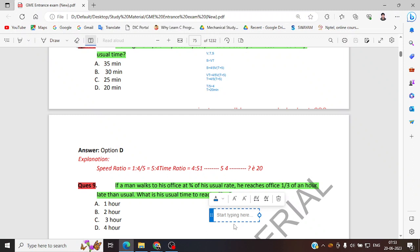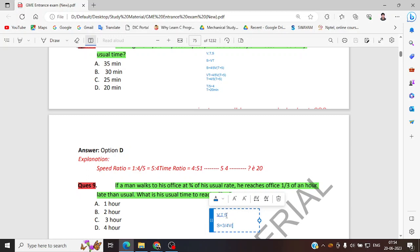Question number nine: a man walks to his office at three by four of his usual rate. Usual rate is V, usual time is T, usual distance is S. He reaches one by three of usual time late. So the same distance S is covered at three by four V, and the time taken becomes T plus one by three T — that is, he is one by three late.